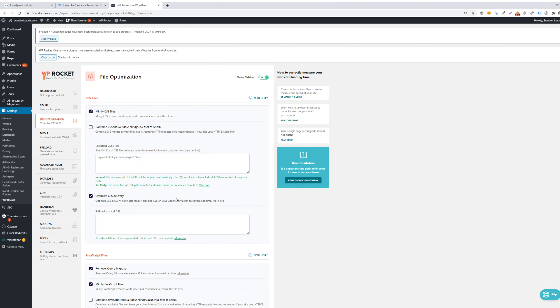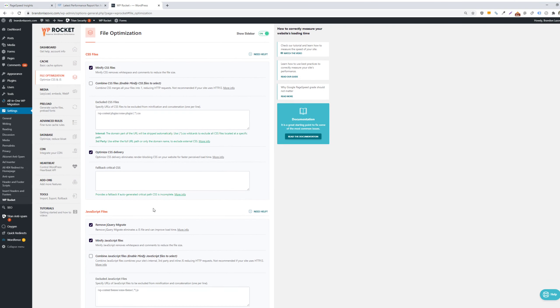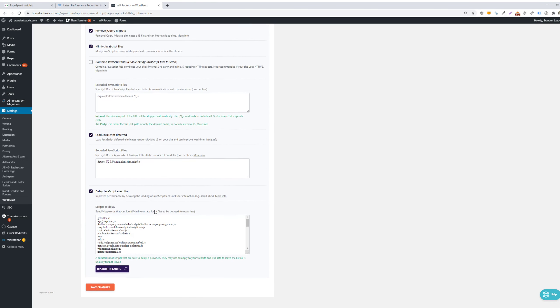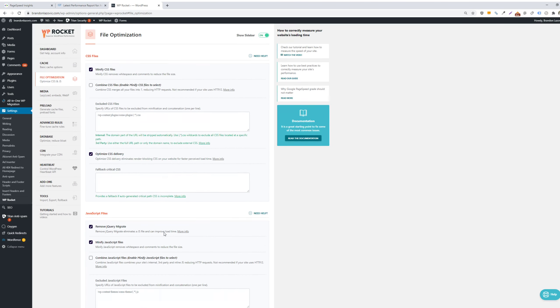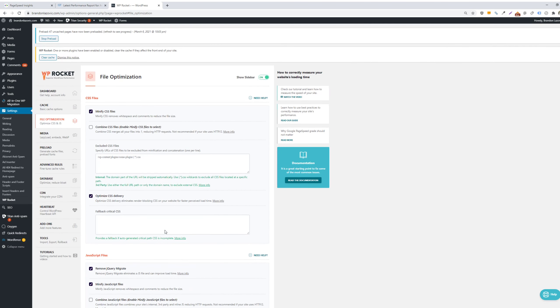The biggest bread and butter is file optimization. So CSS, JavaScript, and somewhat HTML files, but mainly CSS and JavaScript, eat up a lot of resources on your page. They're more intensive and can lead to hundreds of kilobytes or even megabytes for your page. And so you want to make sure that these two types of code are optimized as best as can be.